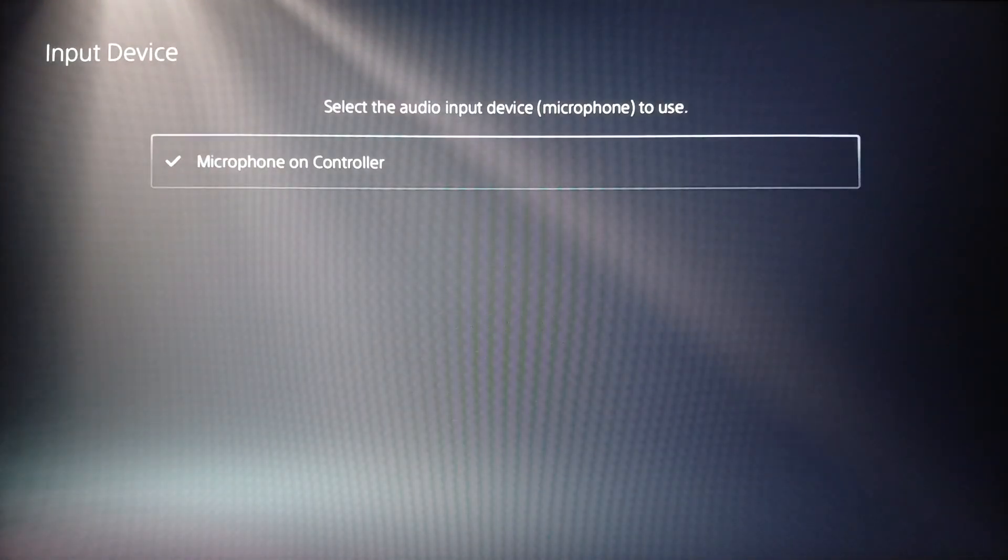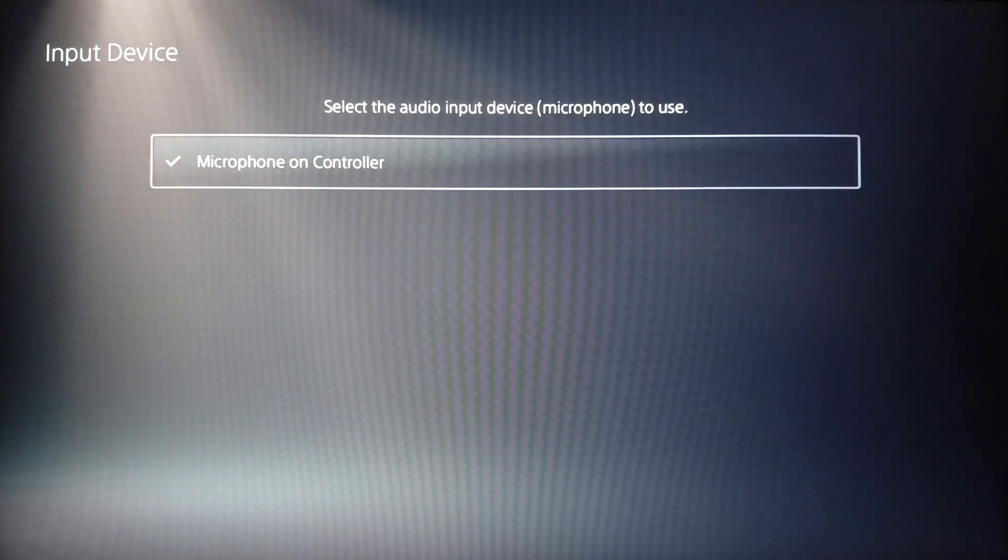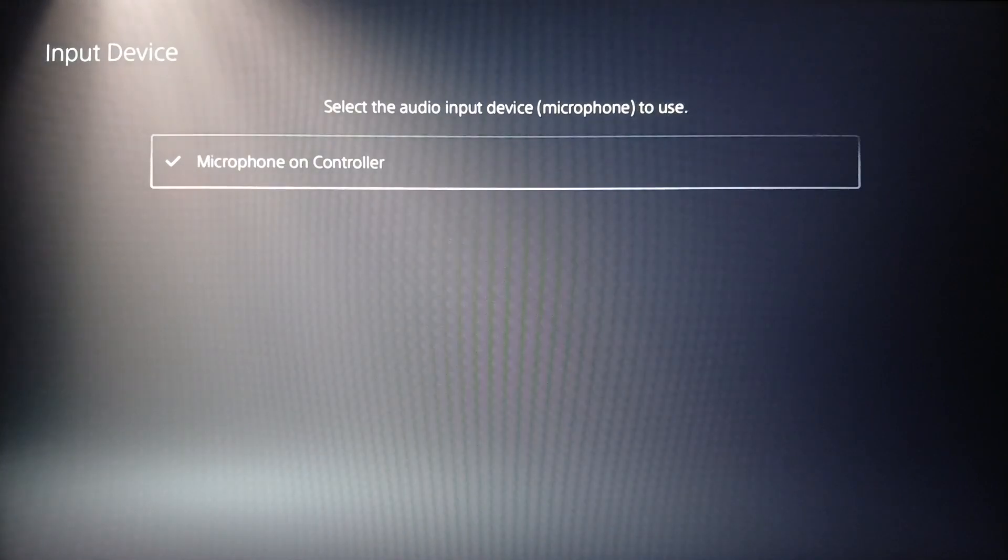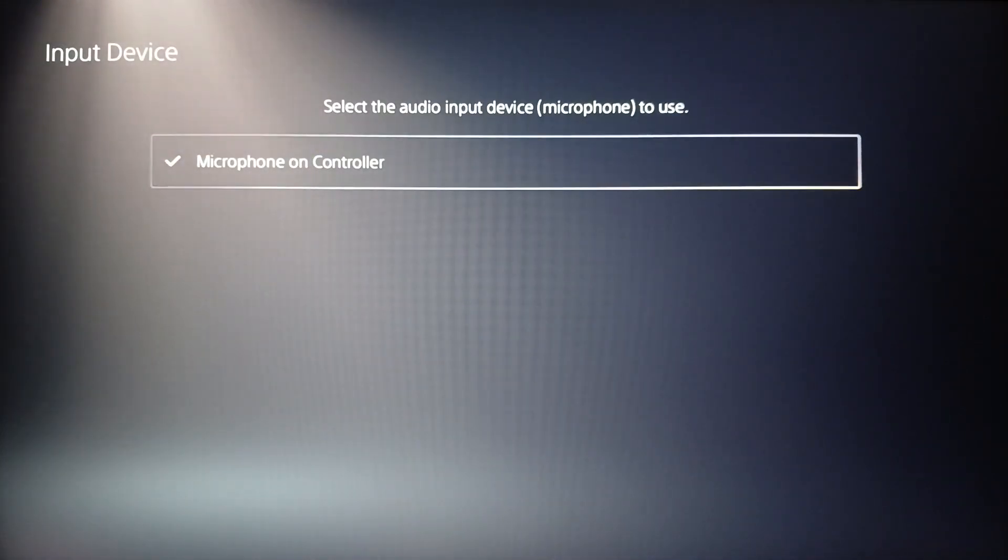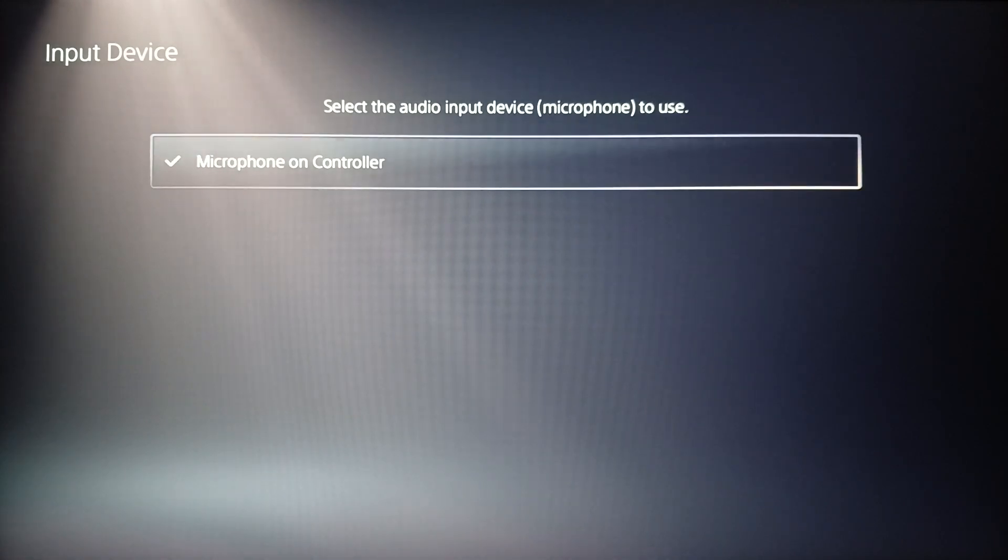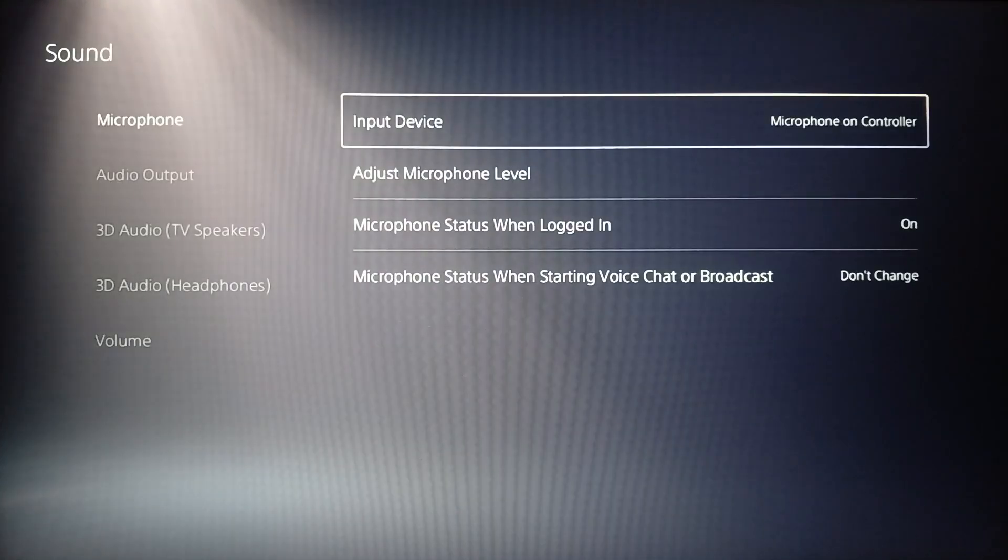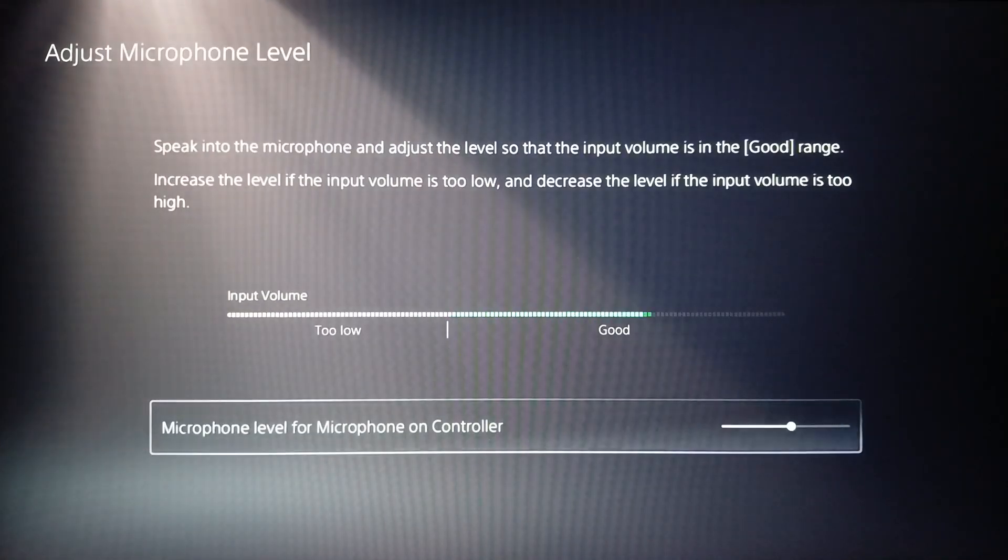First of all, go ahead and click on this option. And then once you do that, right here make sure you choose the microphone that you are using. So if you are using the microphone on your controller, select this one. And if you are using another external microphone, make sure you select it. You're going to find this right here.